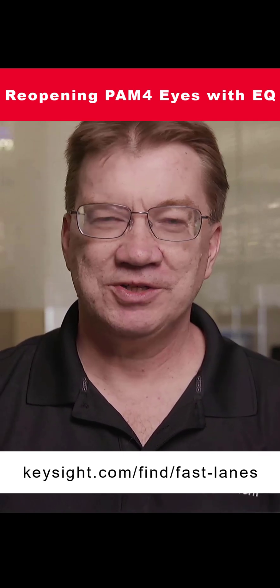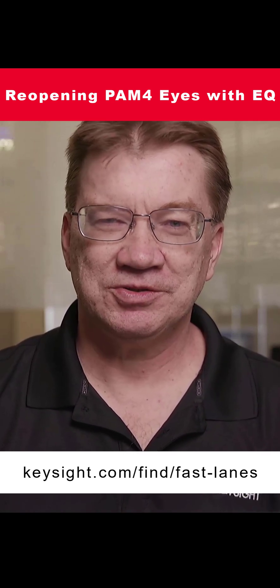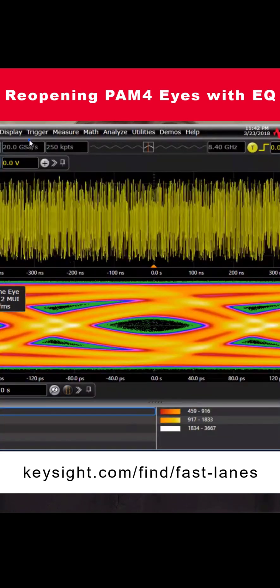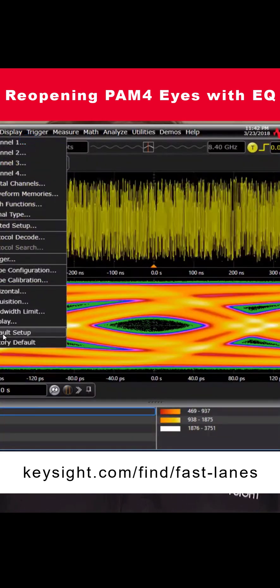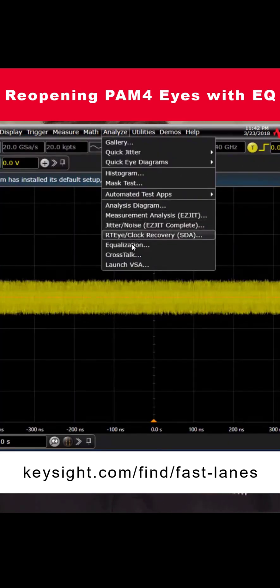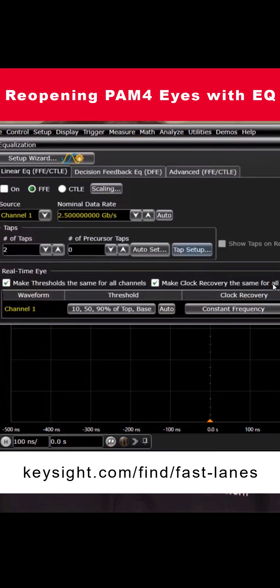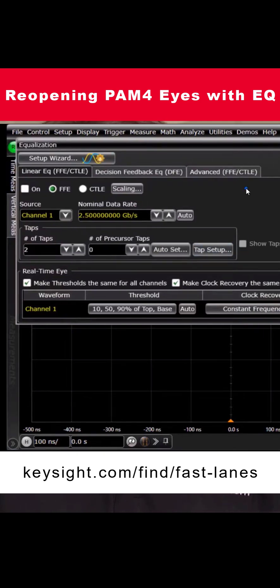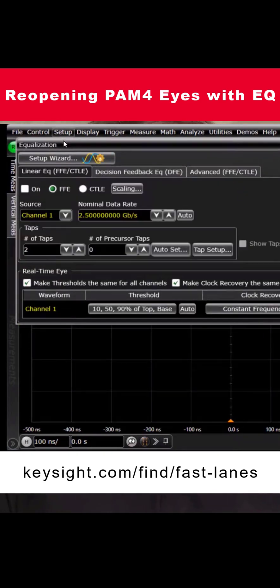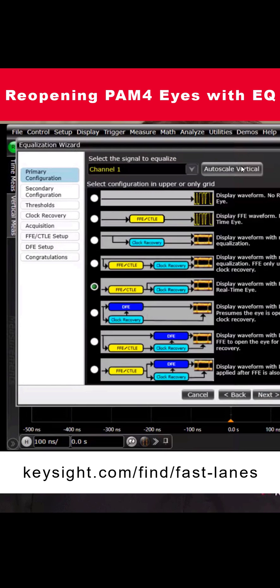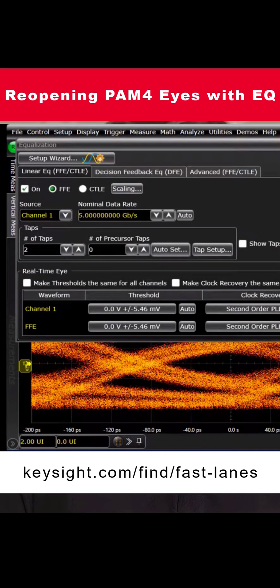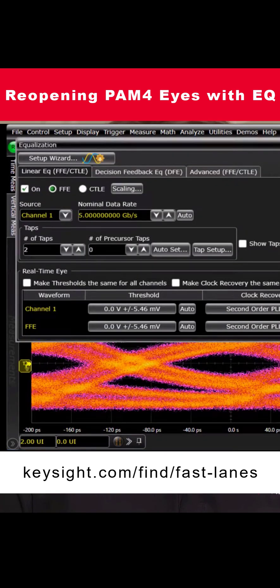Increasingly, baud rates are pushing closer to the channel bandwidth. As we push closer to that, our eyes get more and more closed. So we end up applying more equalization, more processing to reliably extract the data bits out.